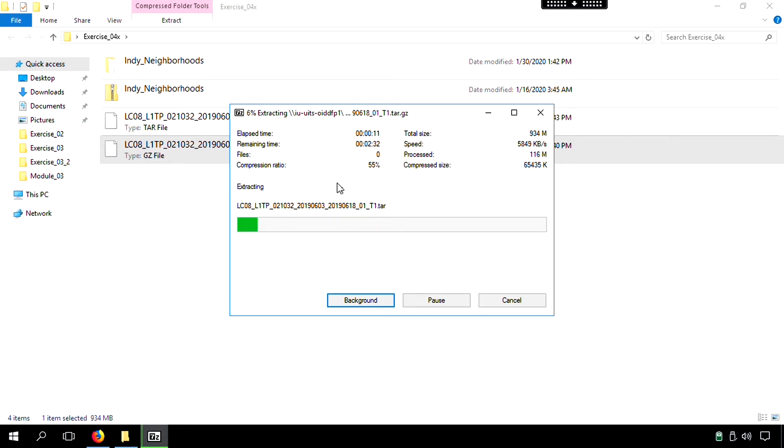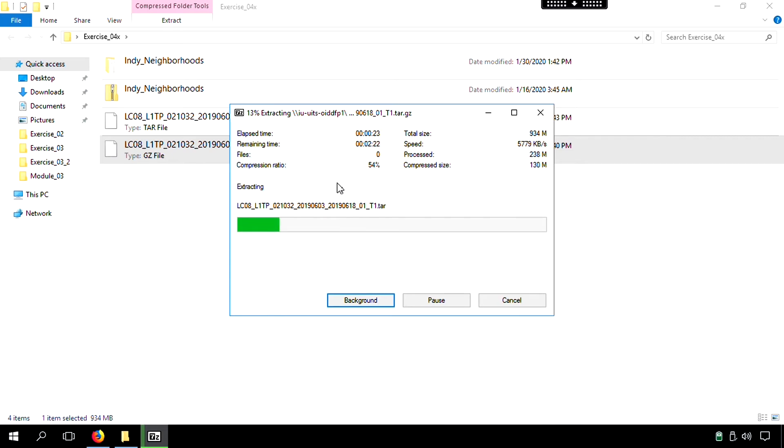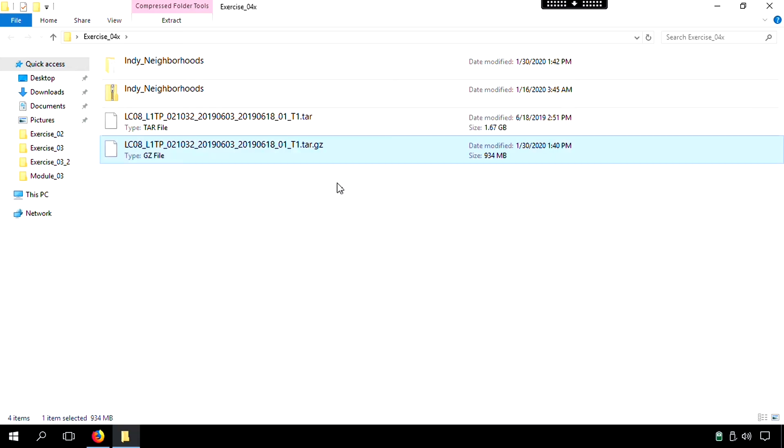And so when you unzip it, you're going to find out that this is a big file. But if you have the computer ability and if you have access to IU anywhere, hopefully it won't take more than, let's say, two minutes to unzip this particular file. That took two minutes and 45 seconds for me for that to unzip.